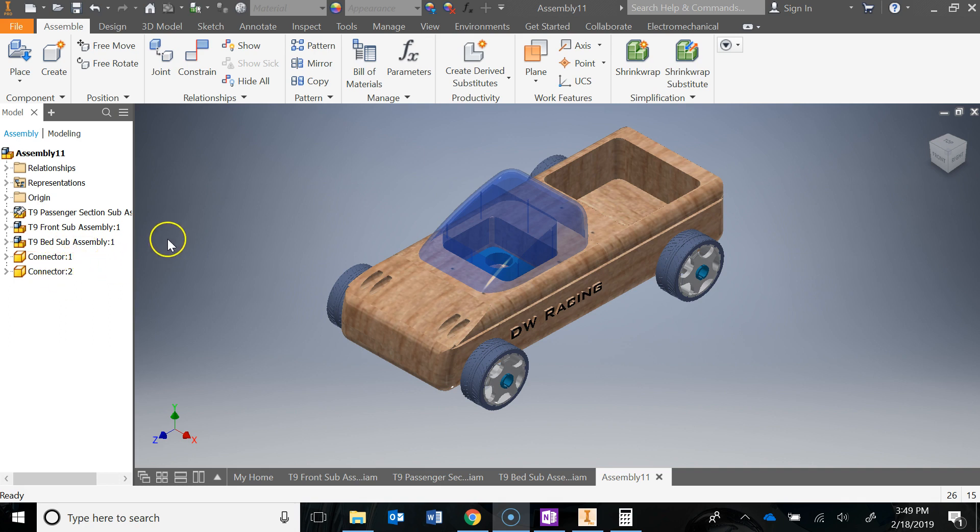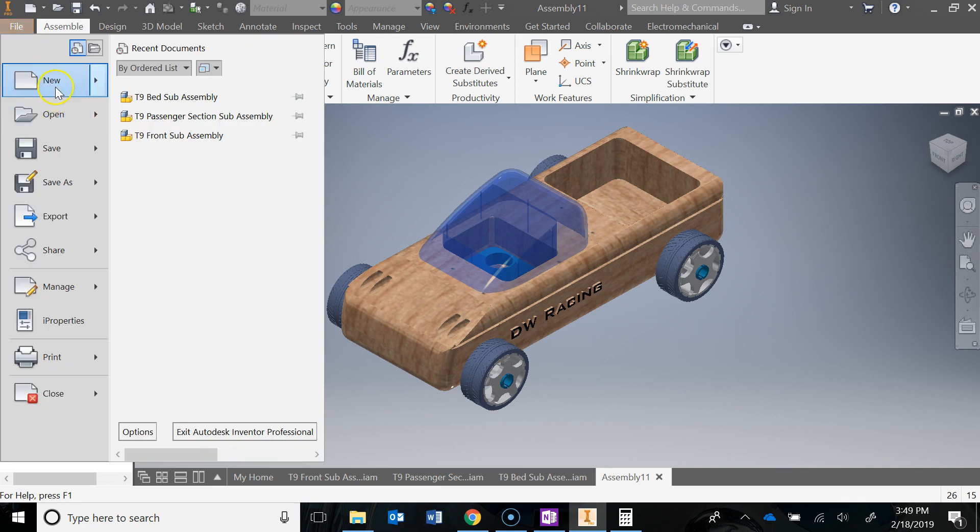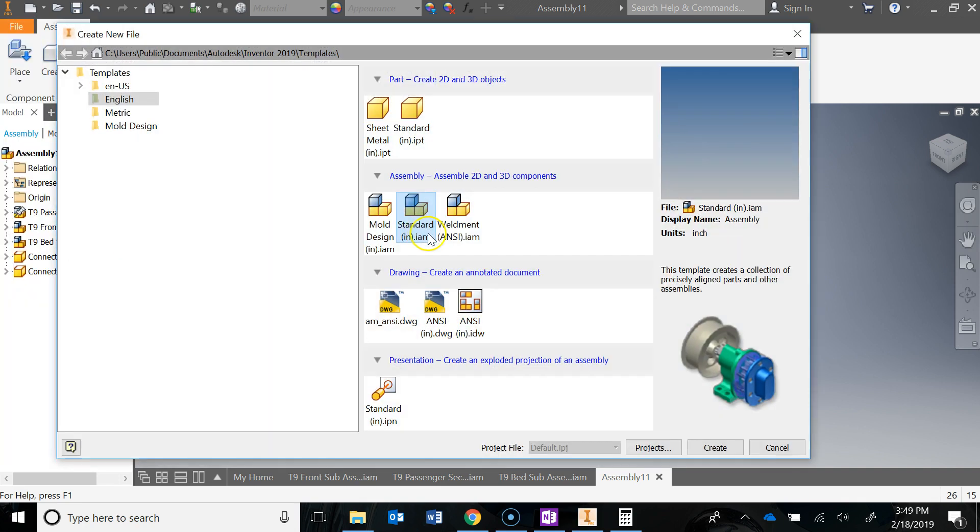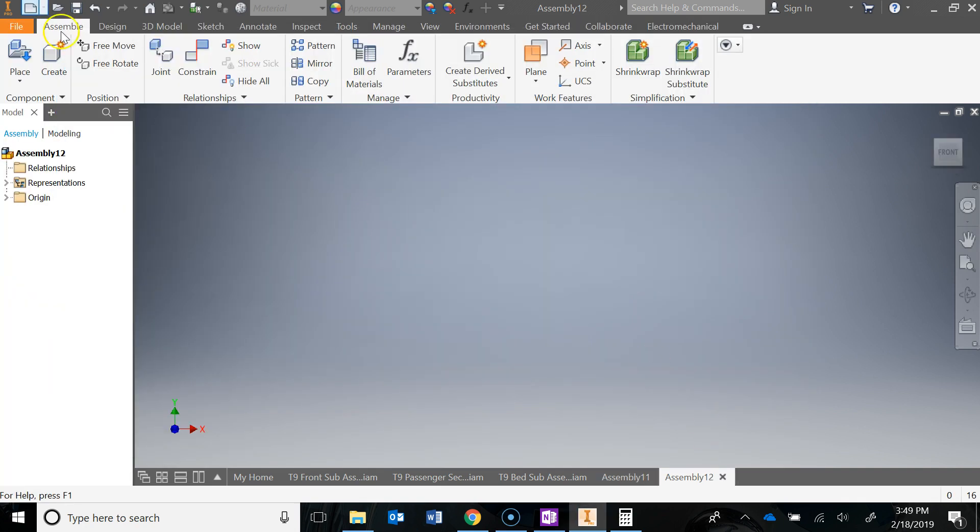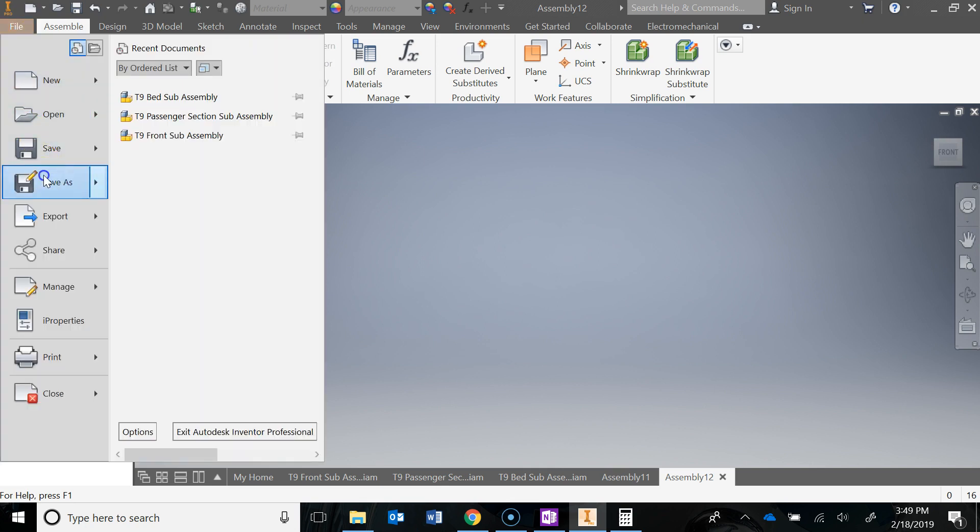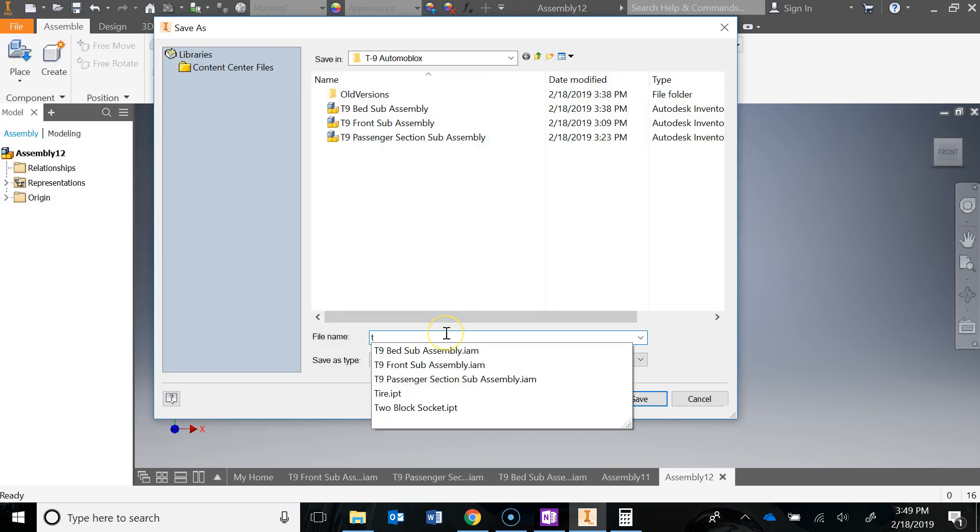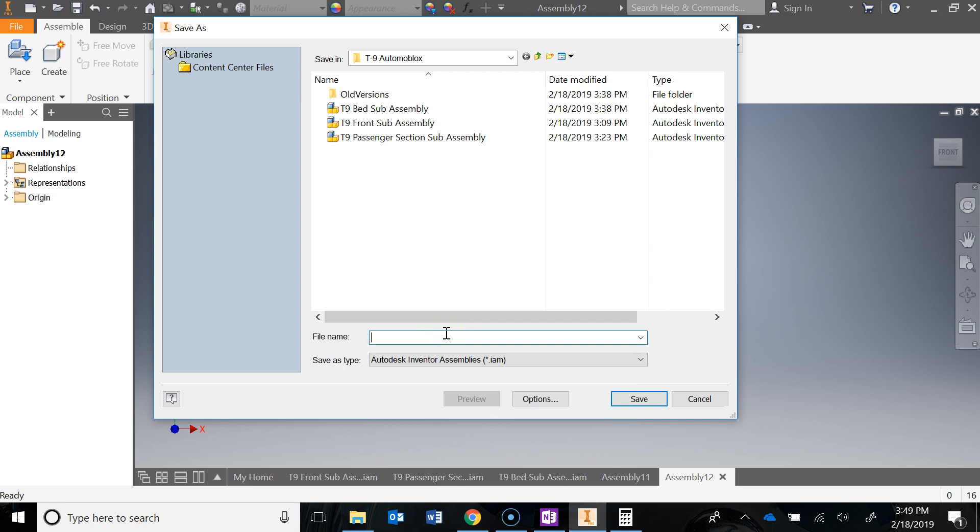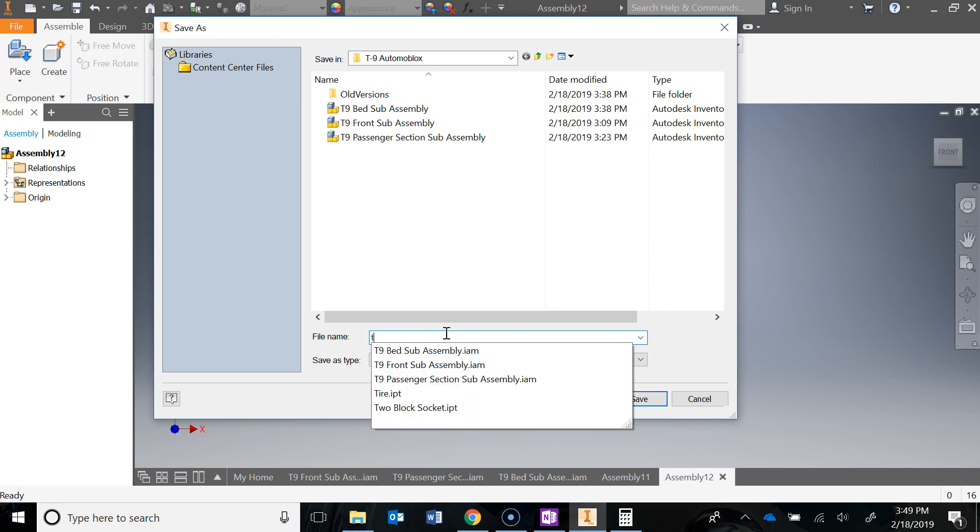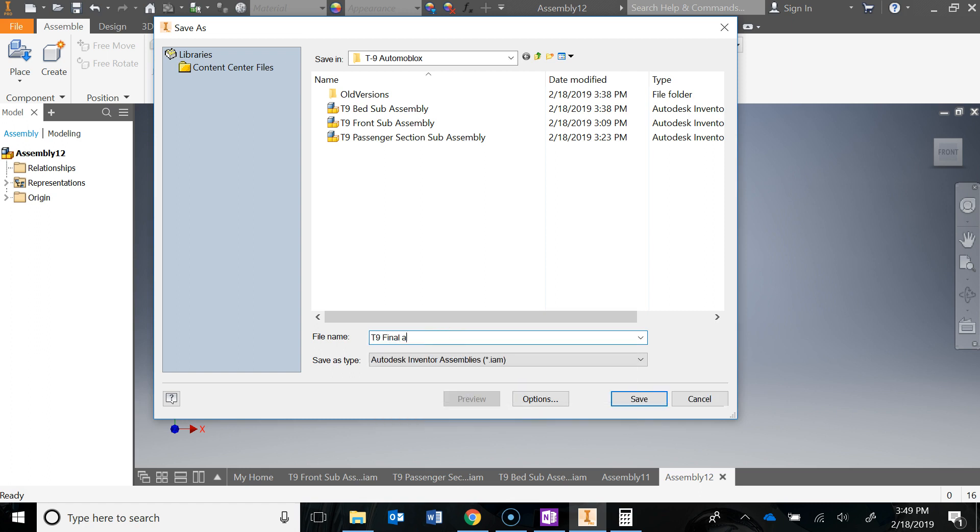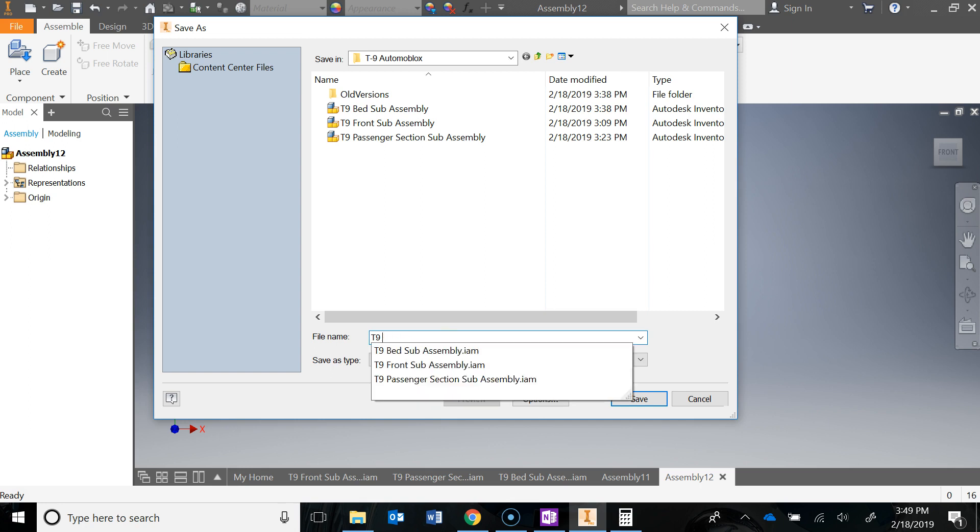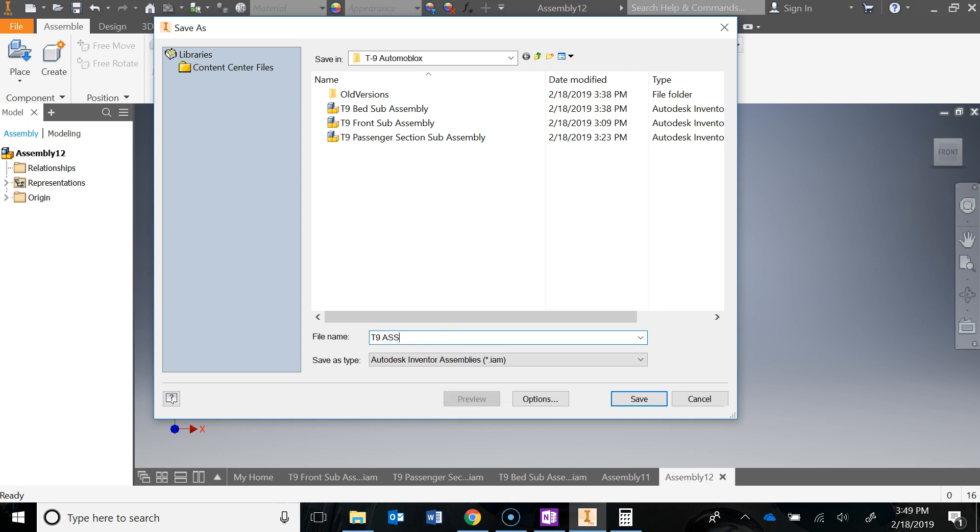Go ahead and start a new assembly. Create, File, Save As. We'll call this T9 final assembly - actually, I'll just call it T9 assembly. That's fine, because it's everything.